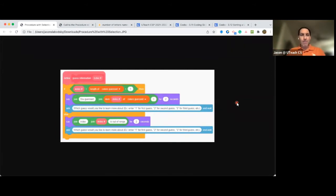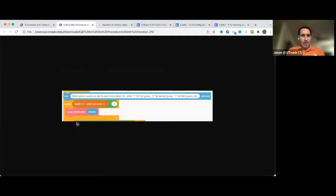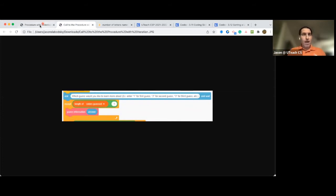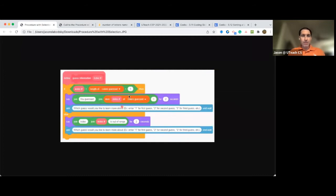And what I mean is, here's a good example. You can see the procedure and then the call to the procedure. Now, you'll notice here the call to the procedure contains the iteration, the repeat block, and the procedure itself contains the selection statement.